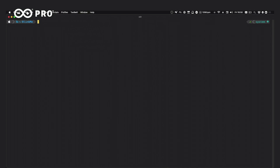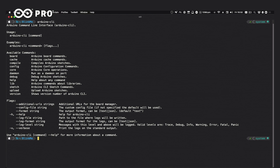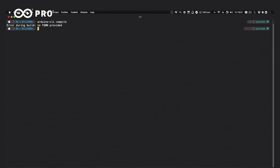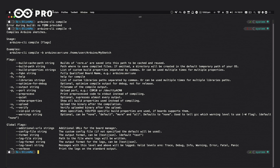Now we want to compile the sketch to see if it works. Looking at available commands, we can see `compile`. Running `arduino-cli compile` without arguments tells us it doesn't know which board to compile for. Checking `arduino-cli compile -h` shows it expects flags, including an example matching one of our boards. The `-b` flag is an abbreviation for the Fully Qualified Board Name. So we run `arduino-cli compile -b arduino:avr:uno`.